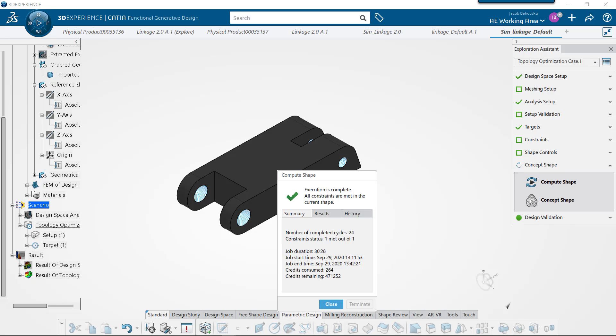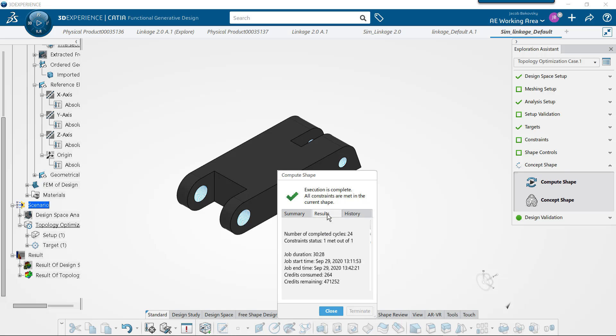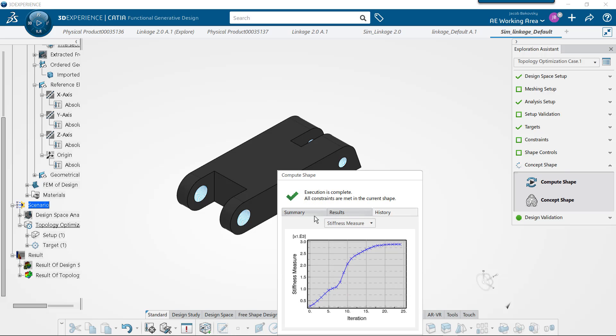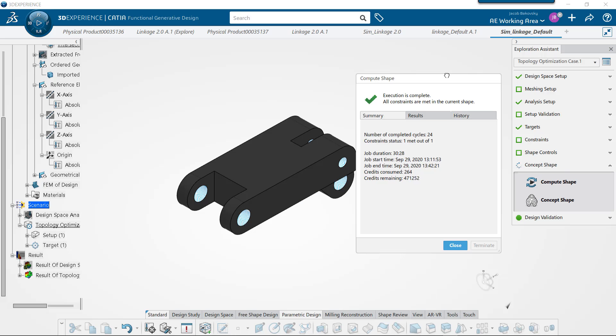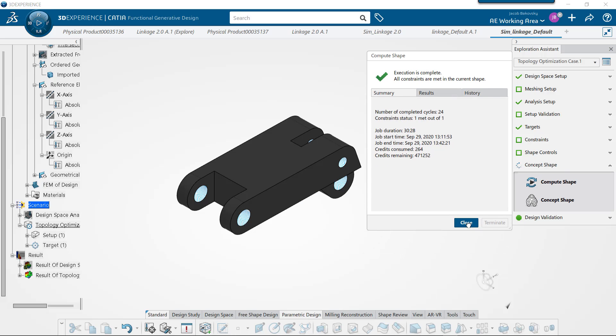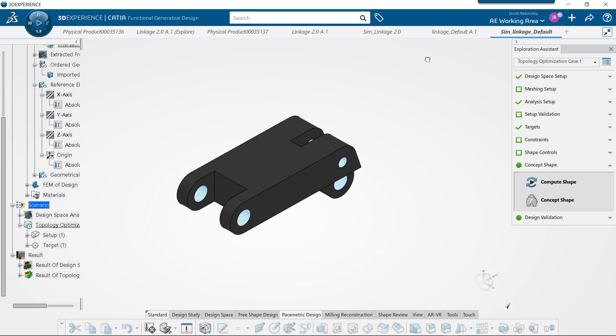I did most of this locally so it took a little bit longer, but you can also run this on the cloud to run it much faster.